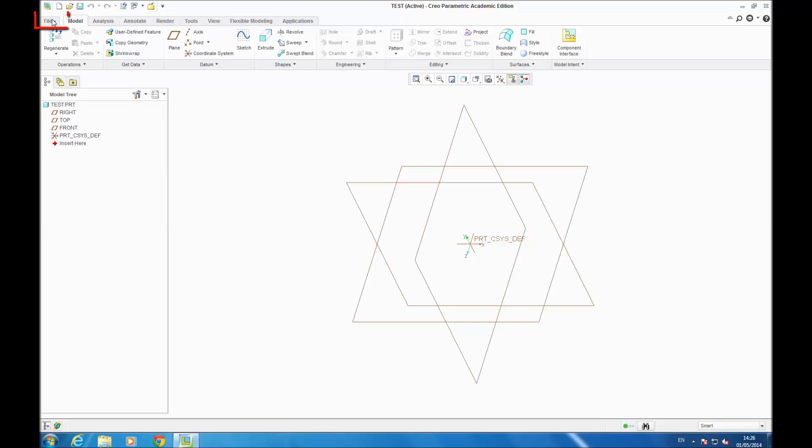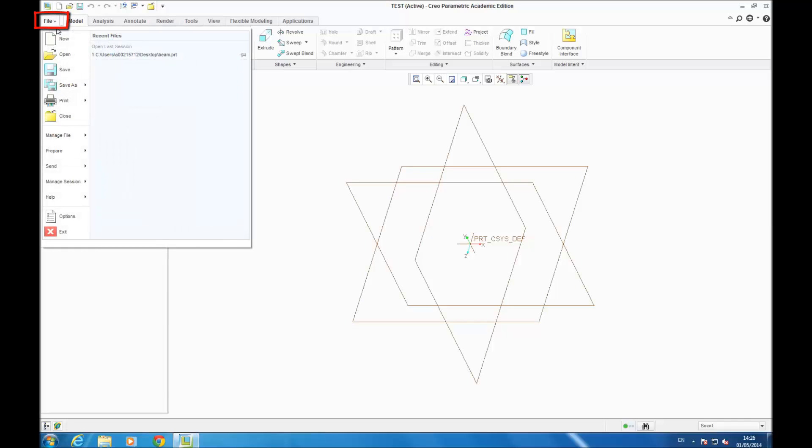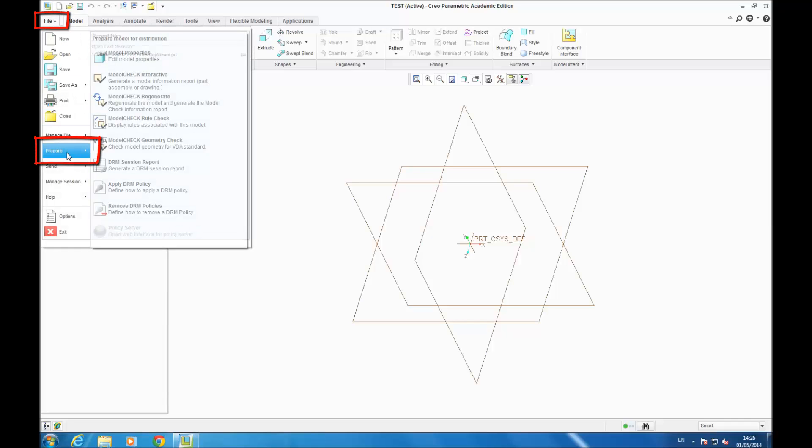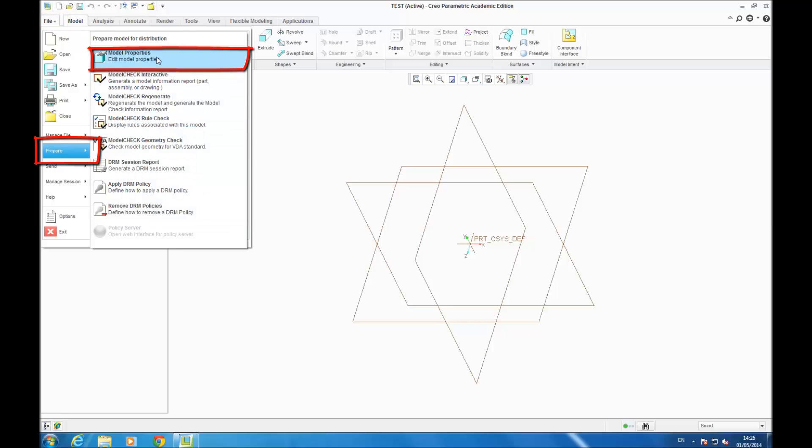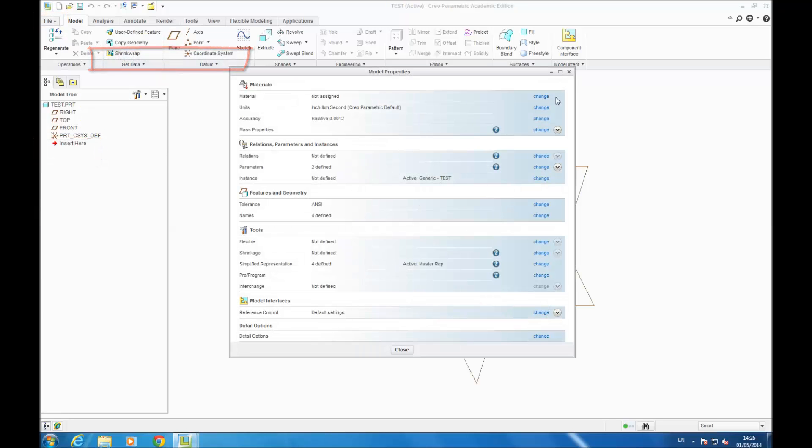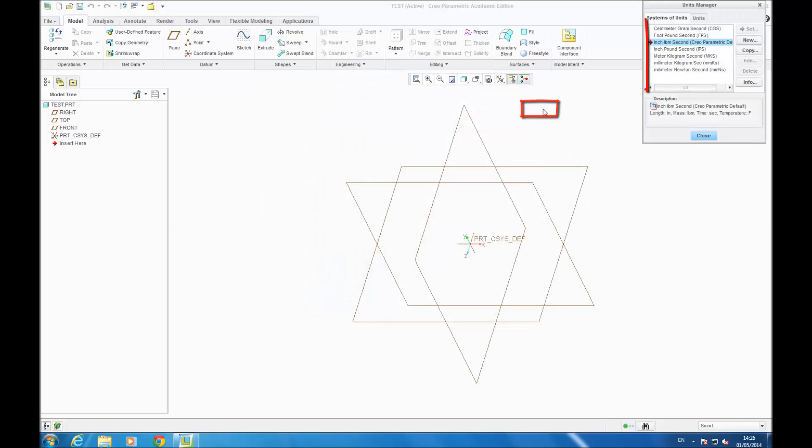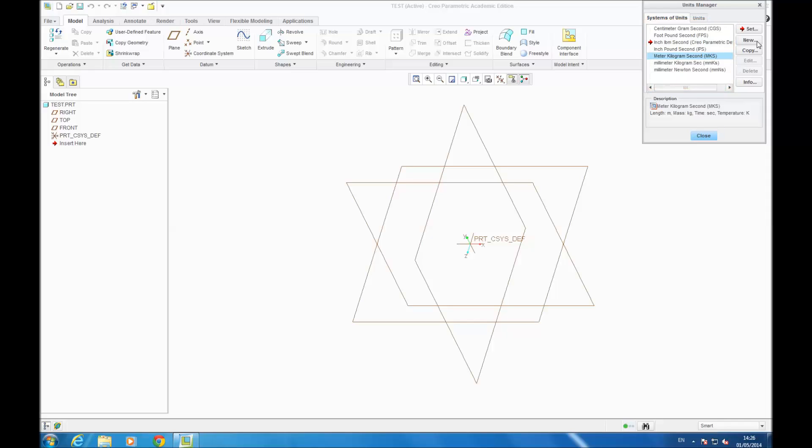Then to set the units, you go on File, Prepare, Model Properties. Then you go Change on Units. You select the unit you want. For me, I choose MKS because I use this unit in my MatCAD model.